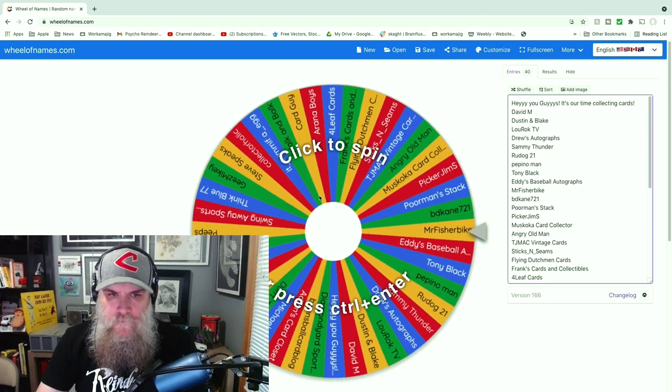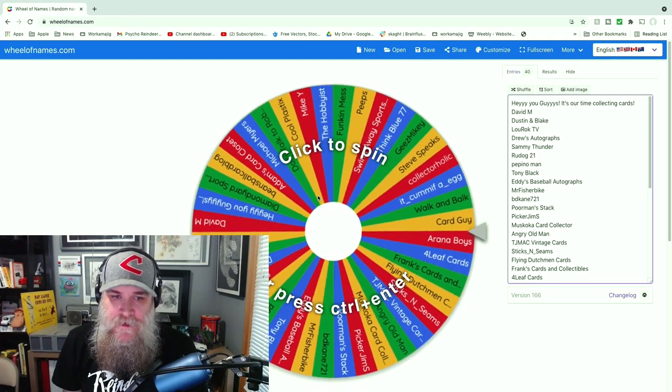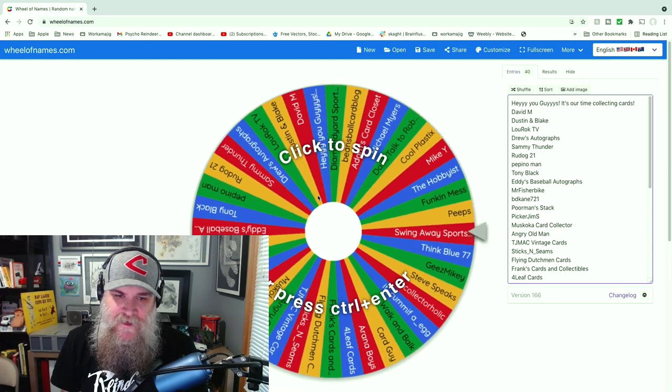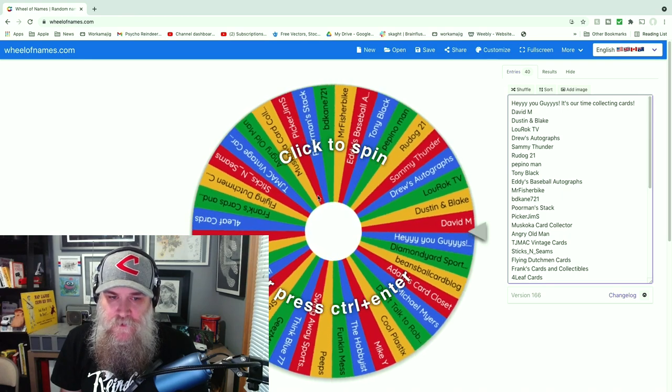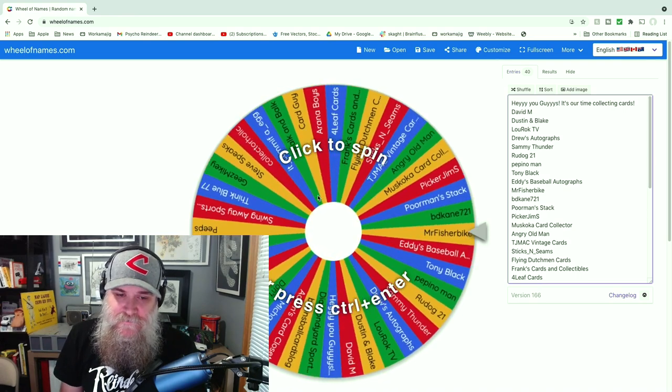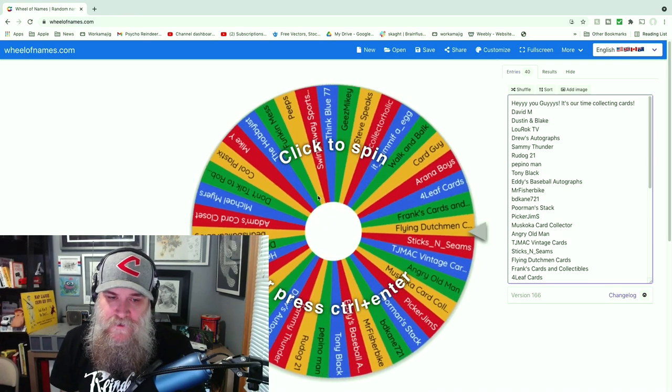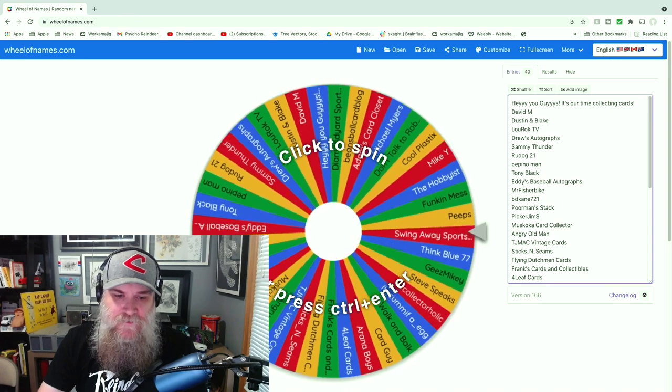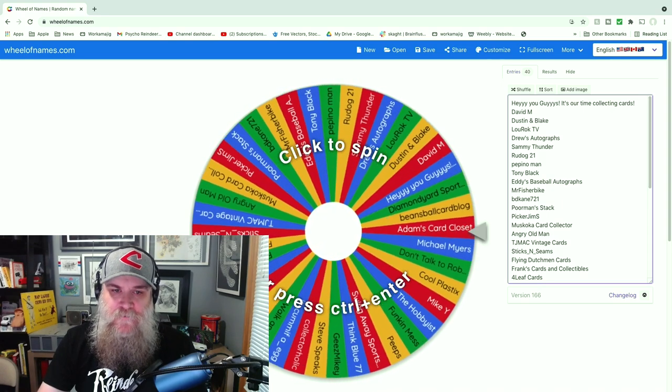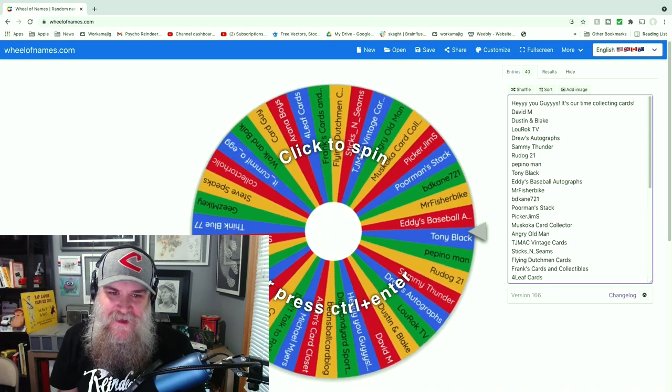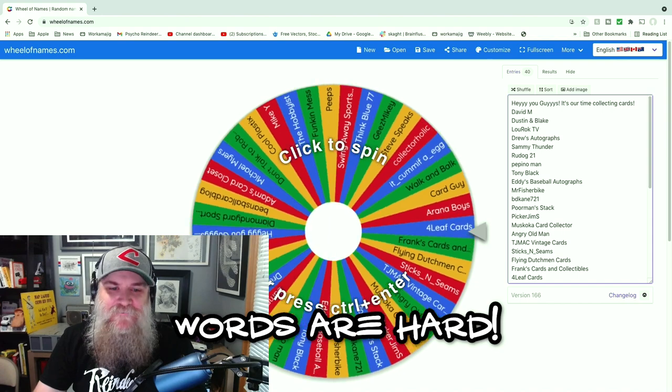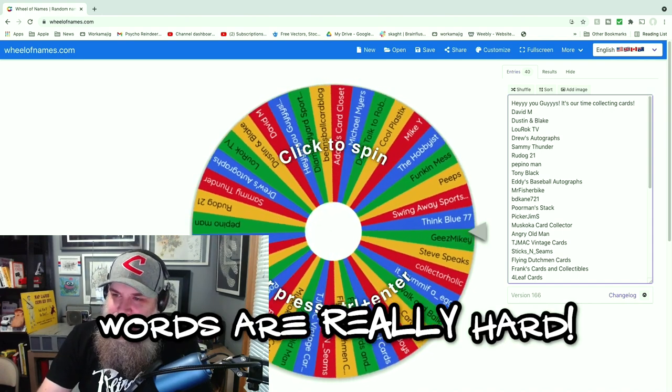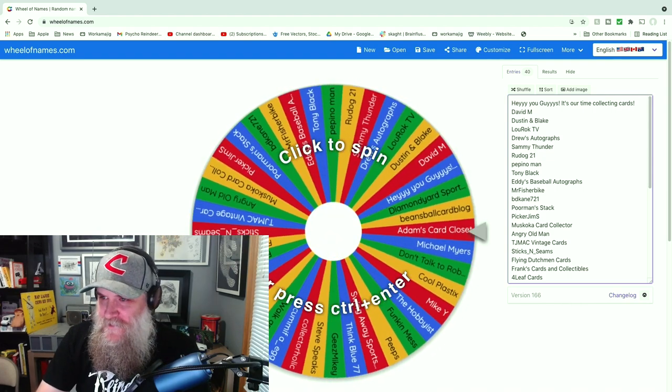There we go, we've got It's Our Time Collecting Cards, David M, Dustin and Blake Lubrock TV, Drew's Autographs, Sammy Thunder, Rudog 21, Papino Man Tony Black, Eddie's Baseball Autographs, Mr. Fisher Bike, BDK and 721, Poor Man Stack Picker, Jim S, Muskoko Card Collector, Angry Old Man, TJ Mack Vintage Cards, Sticks and Steams, Flying Dutchman Cards, Frank's Cards and Collectibles, Four Leaf Cards, Aranya Boys Card Guy, Walk and Balk It, Comic Egg Collector Holic, Steve Speaks, Geez Mikey, Think Blue 77, Swing Away Sports Cards, Peeps Funk and Mess, The Hobbyist Mike Y, Cool Plastics, Don't Talk to Robots, Michael Myers, Adam's Card Closet, and Beansball Card Blog, Diamond Yard Sports Cards.